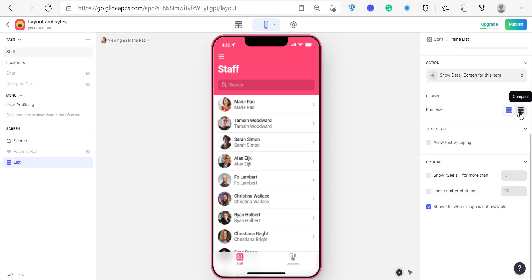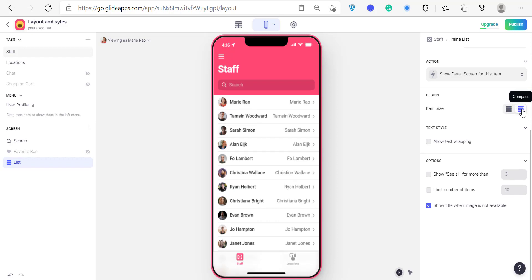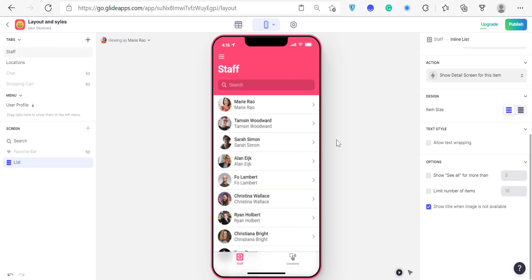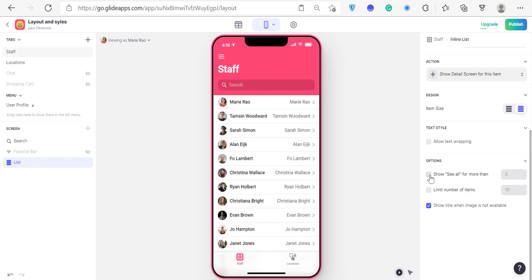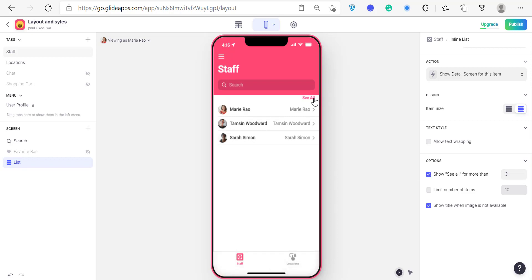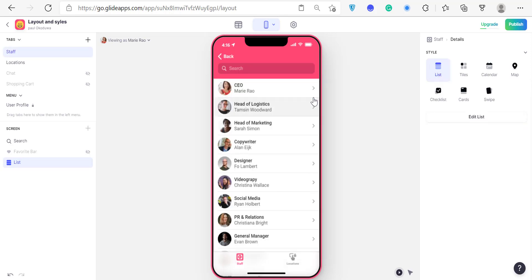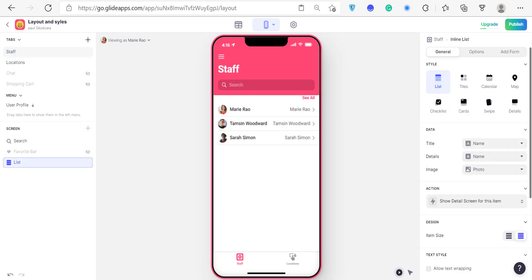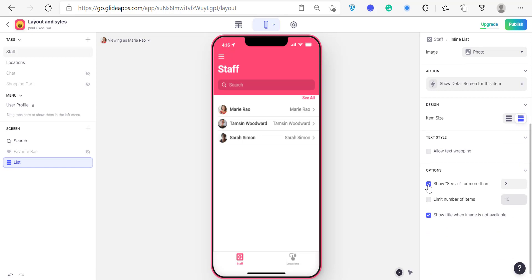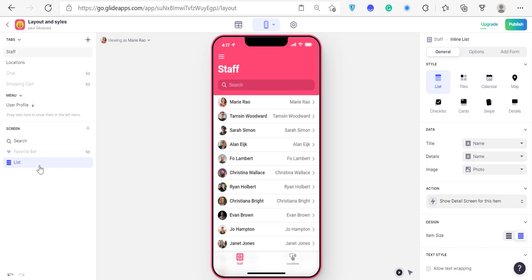If you scroll down further you can set the item size — the default is Regular. If you click on it you'll see the display become more compact, fitting more rows. If you click Compact, you can fit a lot more rows. You can also configure the See More button — when enabled, it shows only three items and the user has to click See All to see everything. That's it for the list layout; it just displays a list of rows from your sheet.